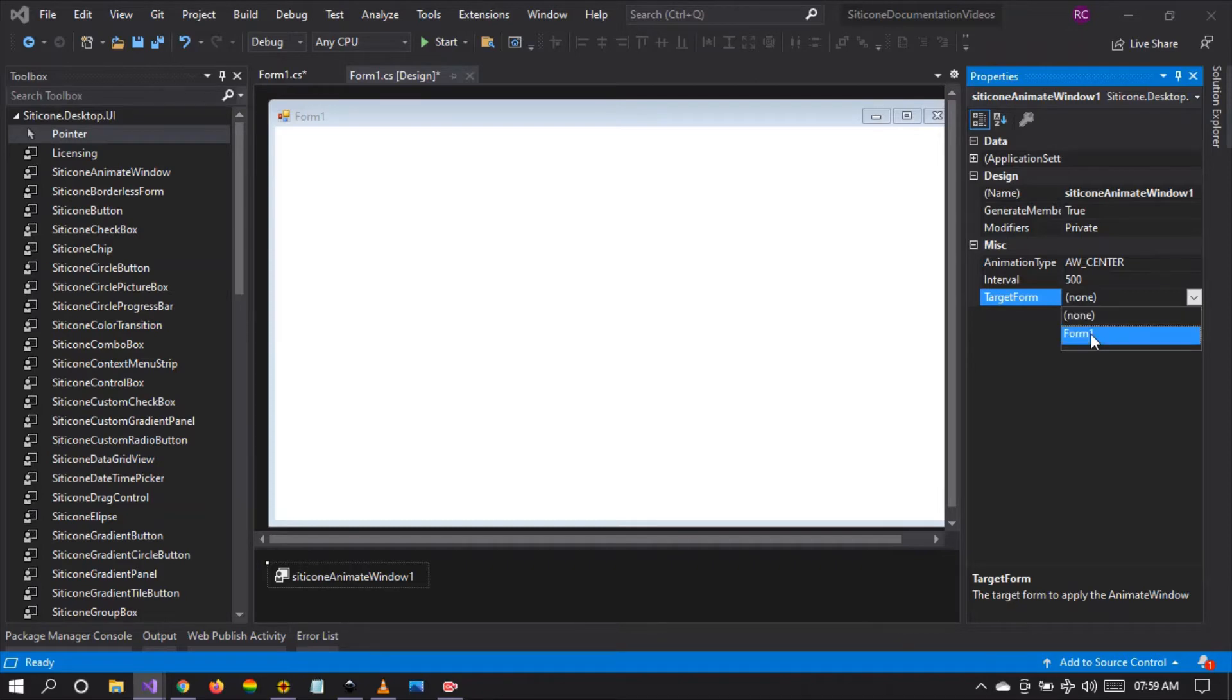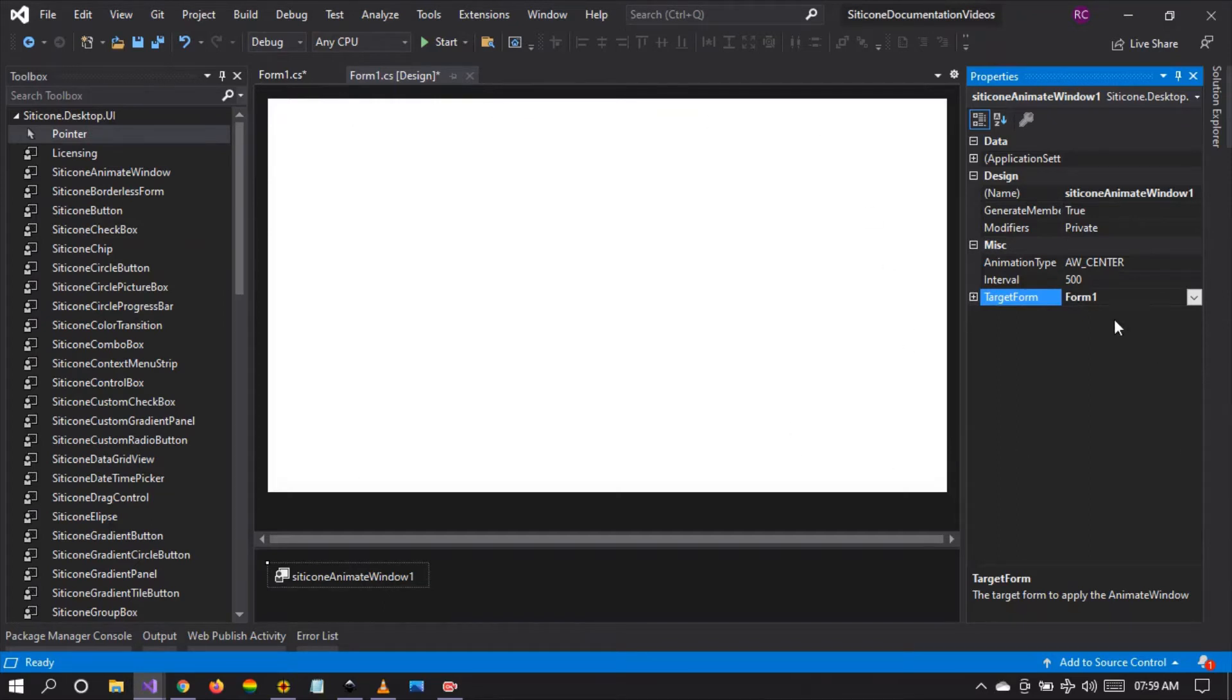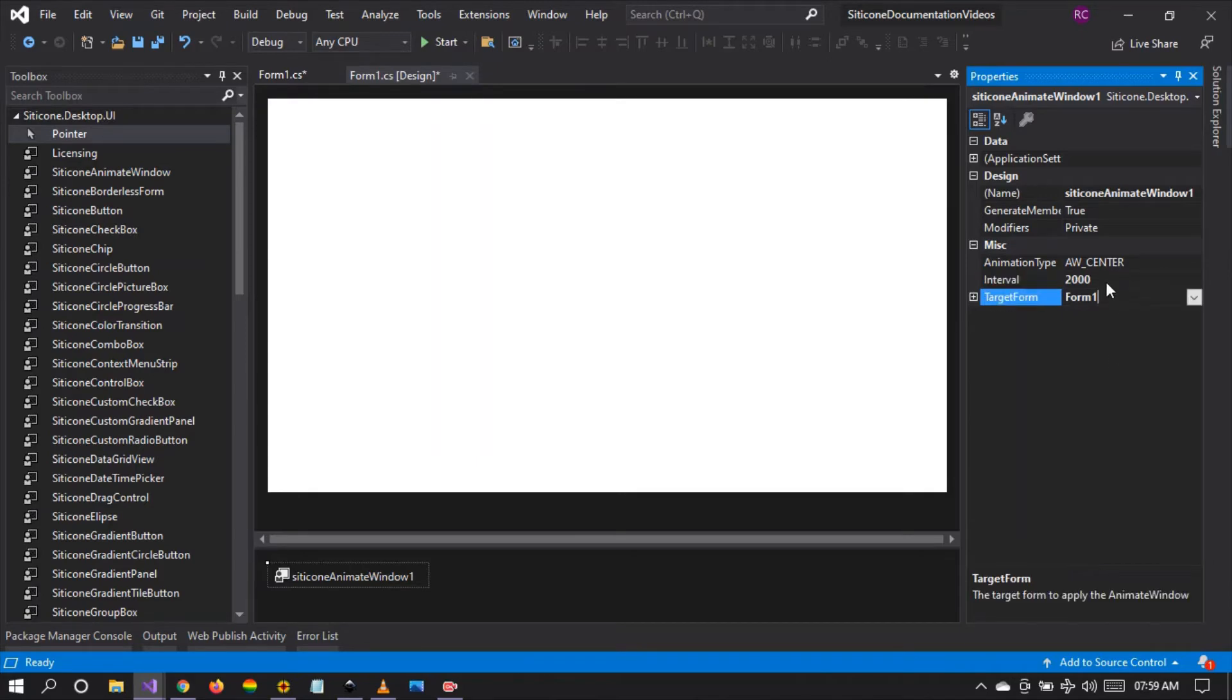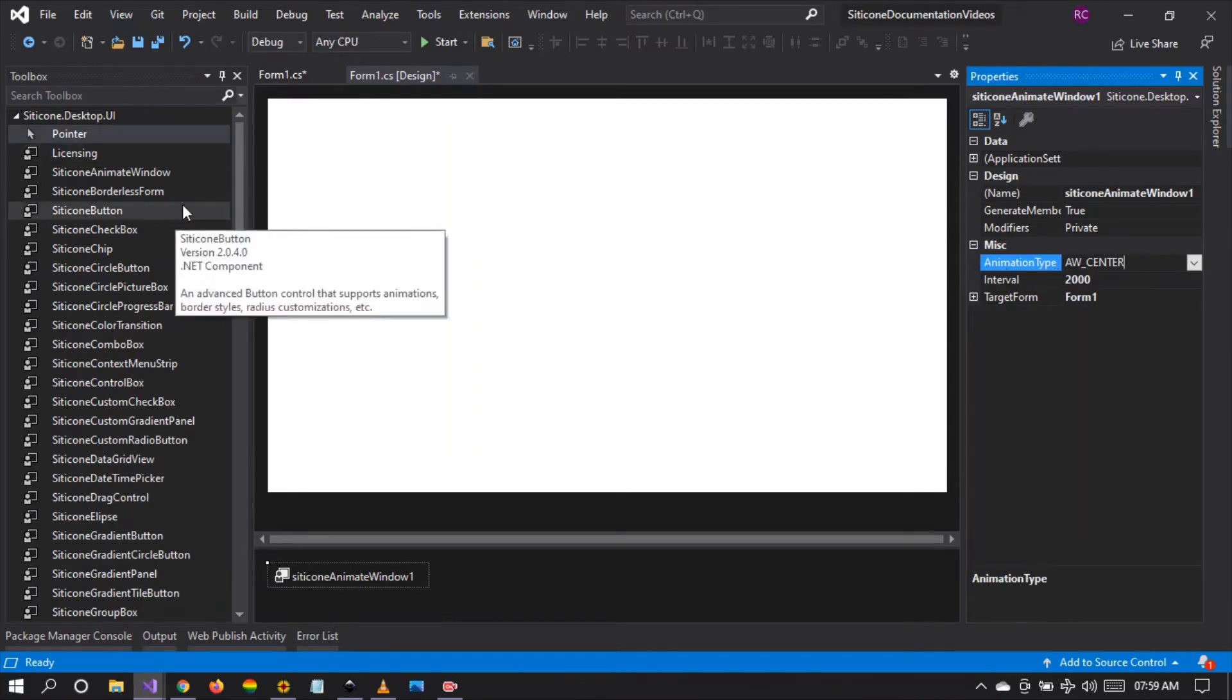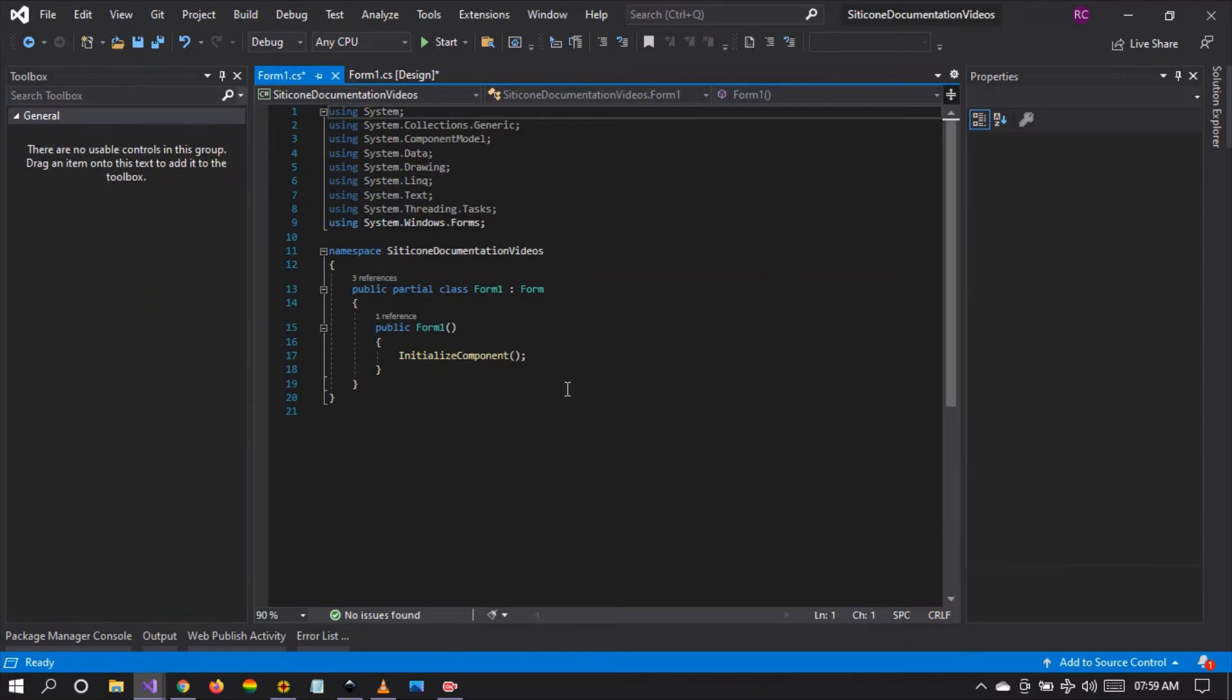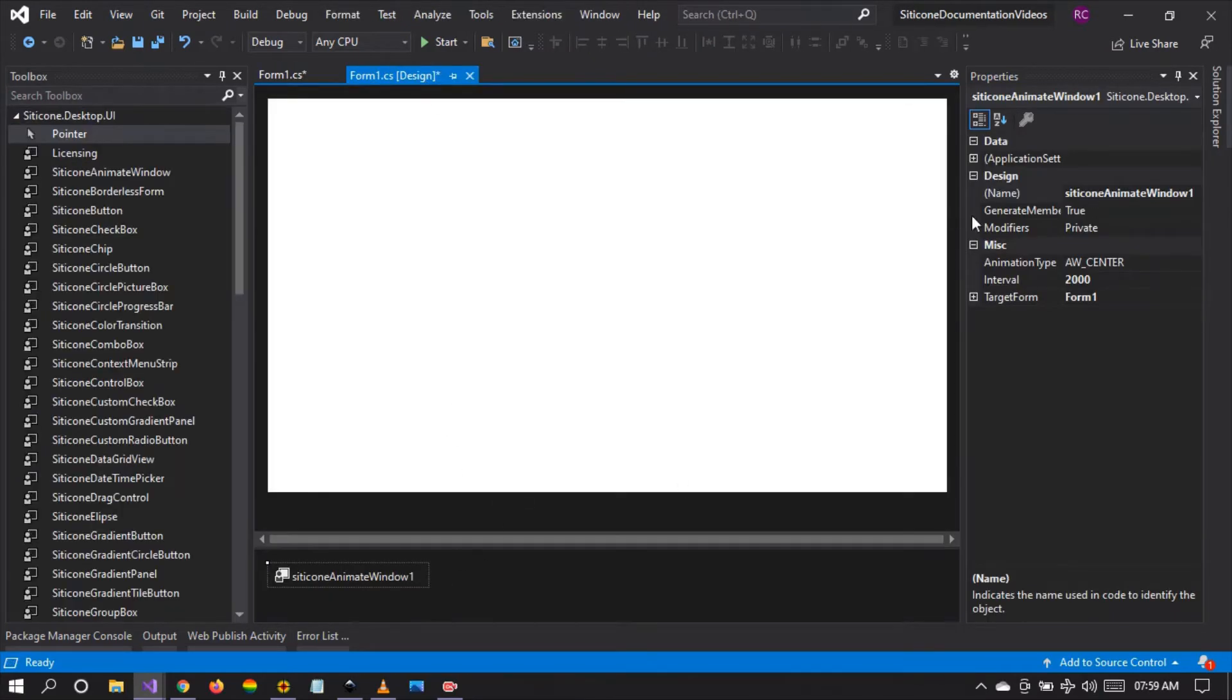So I'm going to select form one as the target form. As you can see the form is changed. And I'm going to set the animation interval to two seconds so that you can see the animation. This interval is in milliseconds, so 2000 milliseconds is two seconds. And I'm going to set the animation type to center. As you can see here at the back, there is no code whatsoever. We just customized a few properties right here.